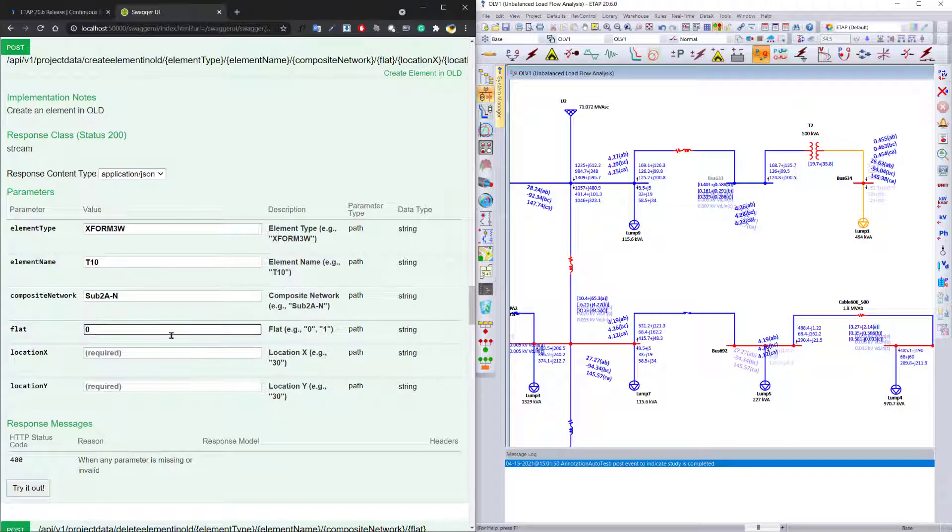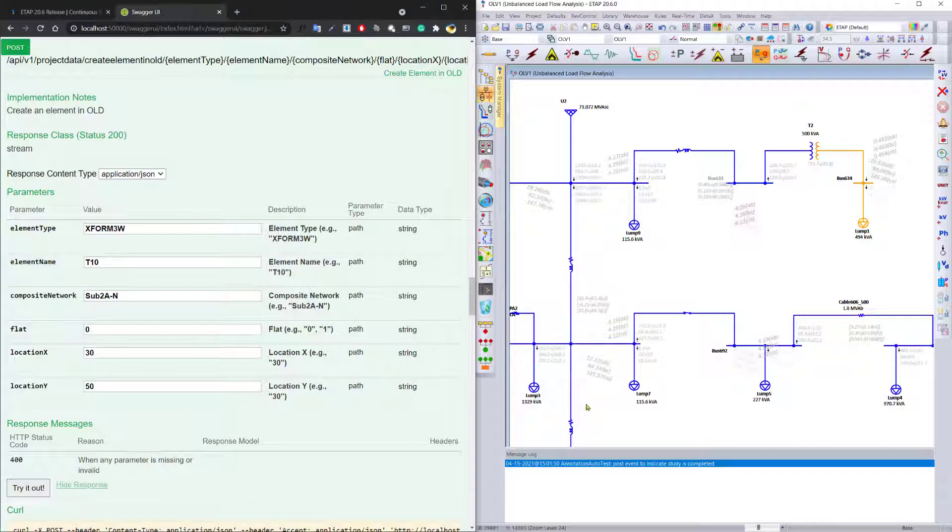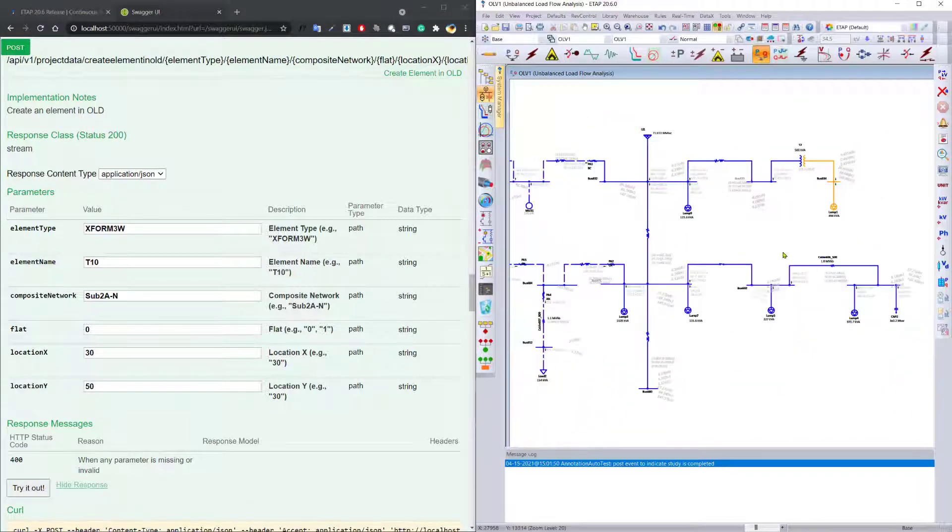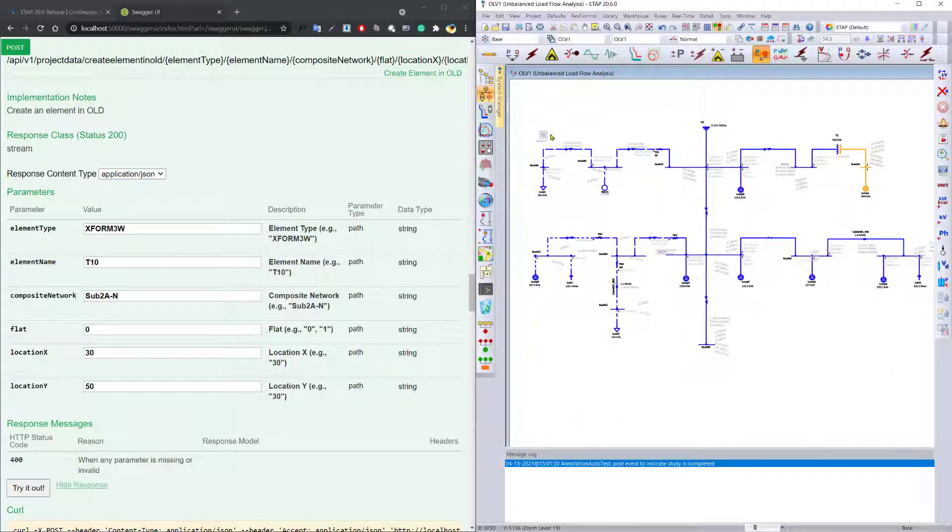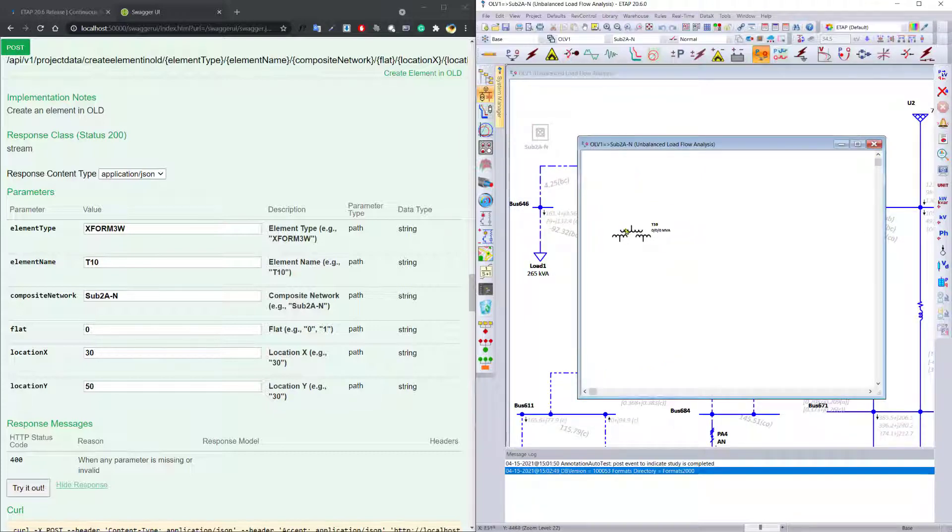It will be flat, which means it will be available on the main diagram, and it will be created on location 30 by 50. And we can apply it and zoom out to see our new transformer inside sub-2AN that has been created for us with the ID T10.